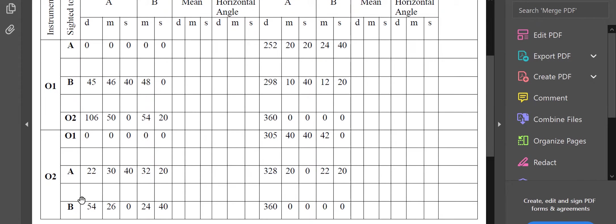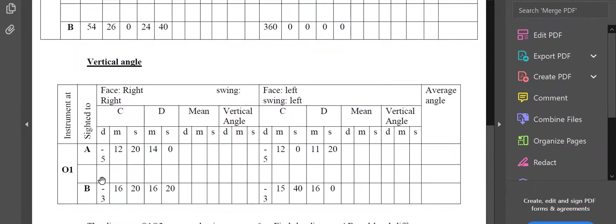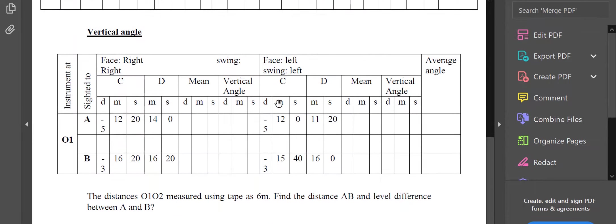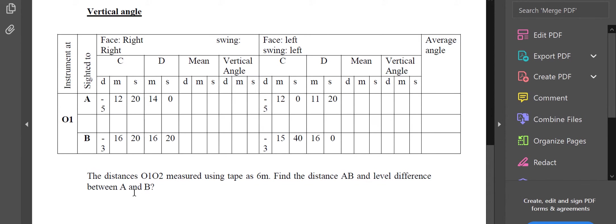The vertical angle measurements also, for right face and left face, from station point O1 to A and B are written here. You are asked to find the distance between A and B and the level difference between A and B. The distance from O1 to O2 is measured using a tape as six meters, so you have measured the distance O1 to O2 as six meters.